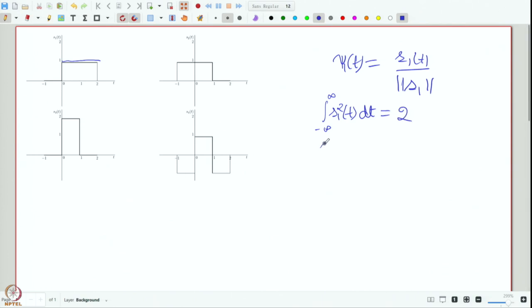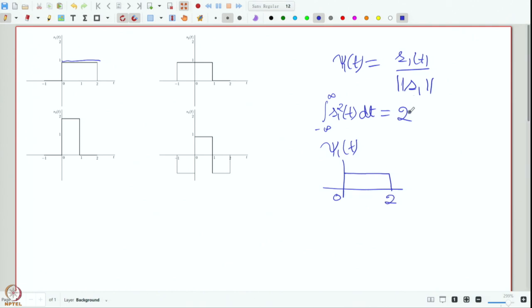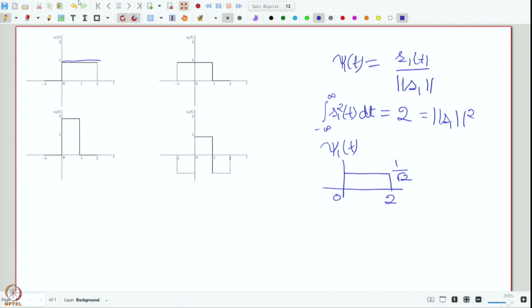So ψ₁ is just a scaled version of S₁ with unit energy. Now the next task is to obtain ψ₂. To obtain ψ₂, we first compute an intermediate function φ₂ that finds the part of S₂ orthogonal to ψ₁.